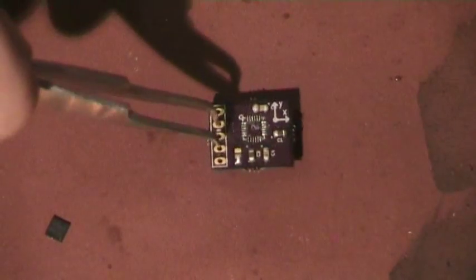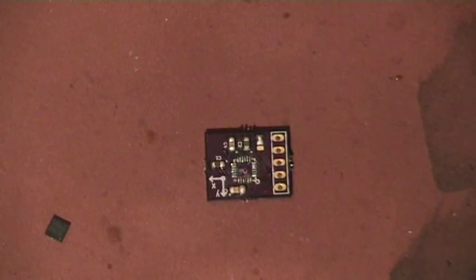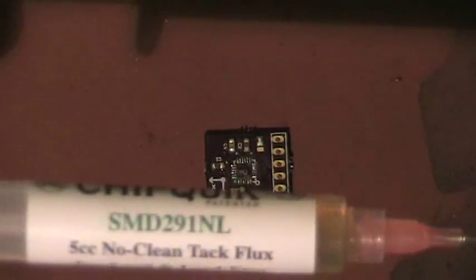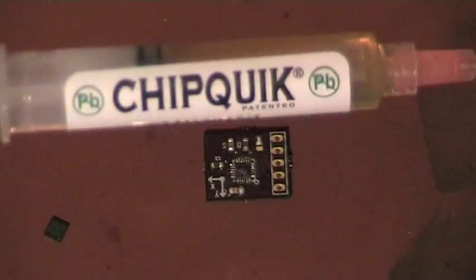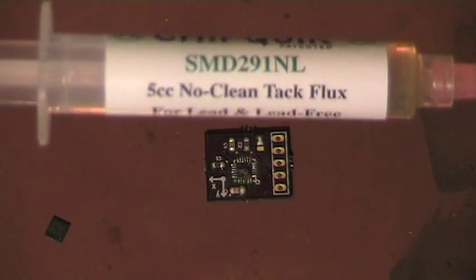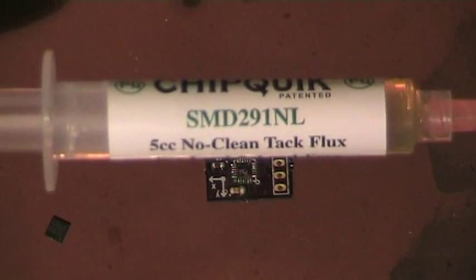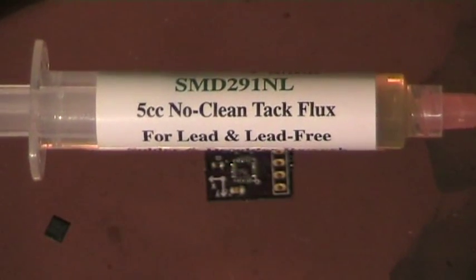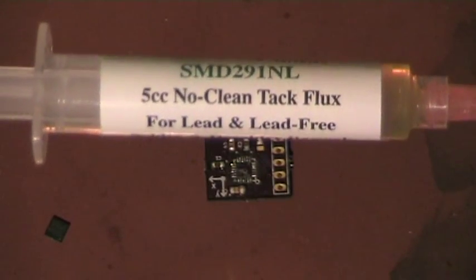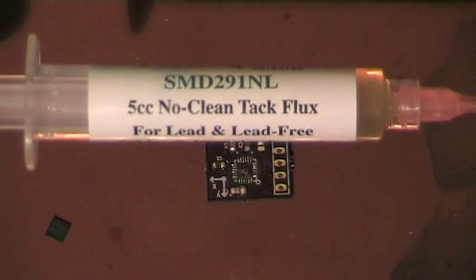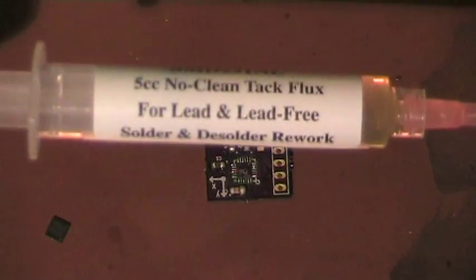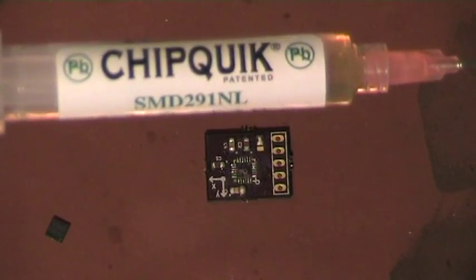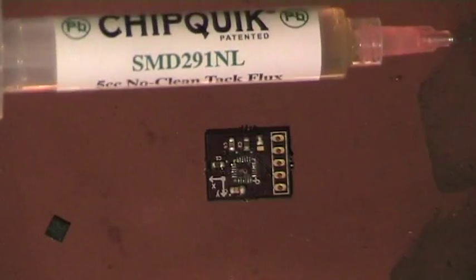Now that it's quite ready, I'm using this flux here which is Chip Quik SMD291NL, which is no-clean tack flux, which is very, very good for this kind of reworking jobs. I really suggest you to buy one of these because it's really worth the money.